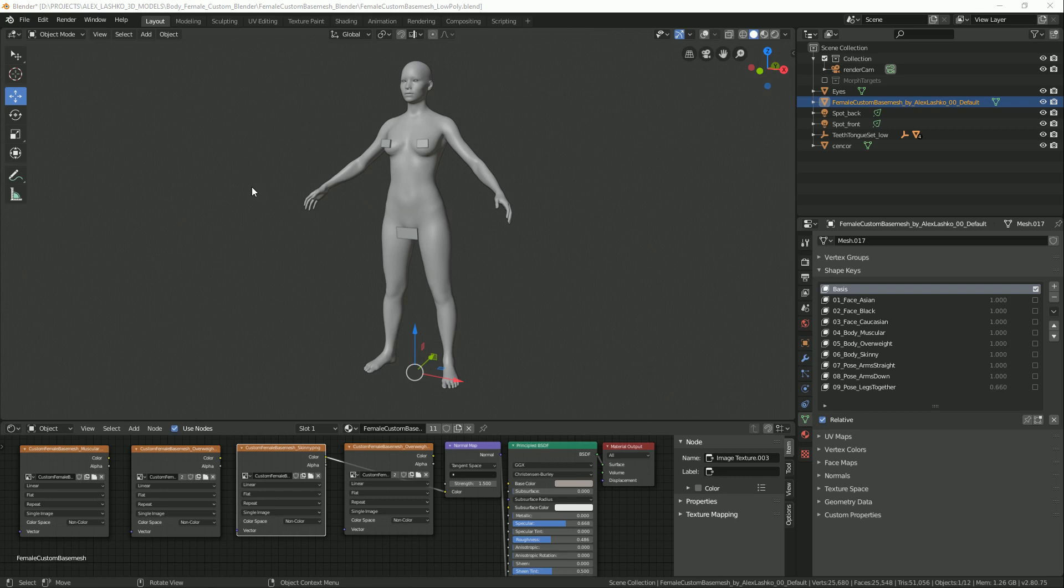Here we have the Female Custom Base Mesh Low Poly for Blender. In this short tutorial, I will go through all the customization options for this 3D asset.